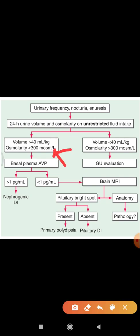But if urine volume is greater than 40 mL/kg and osmolarity is less than 300 mOsmol/L — that is, dilute urine — then basal plasma arginine vasopressin should be measured.